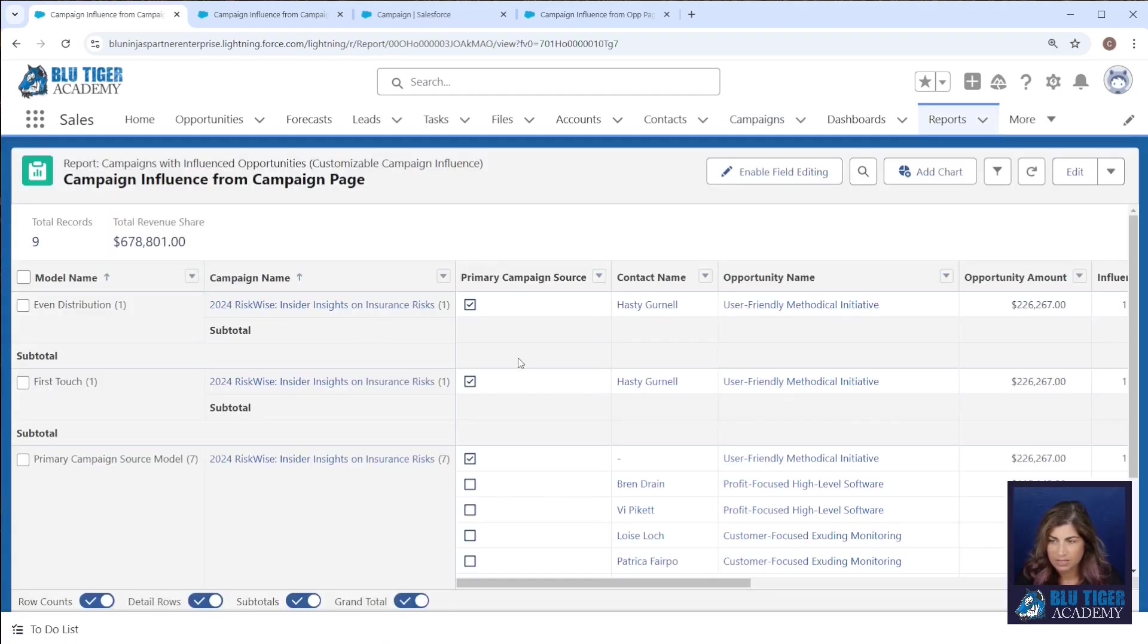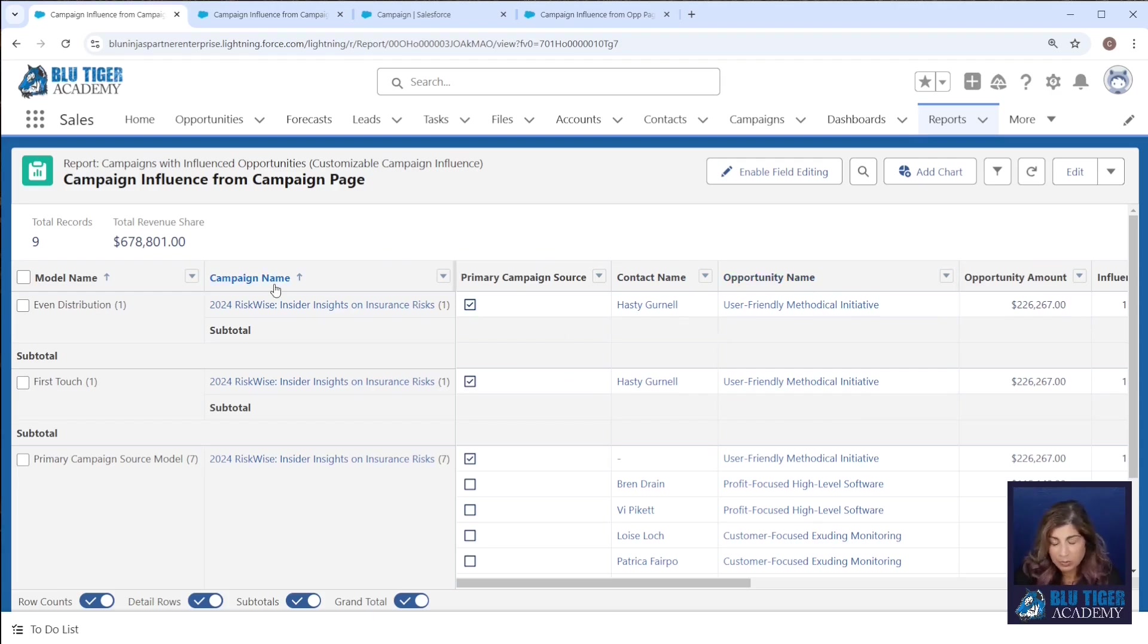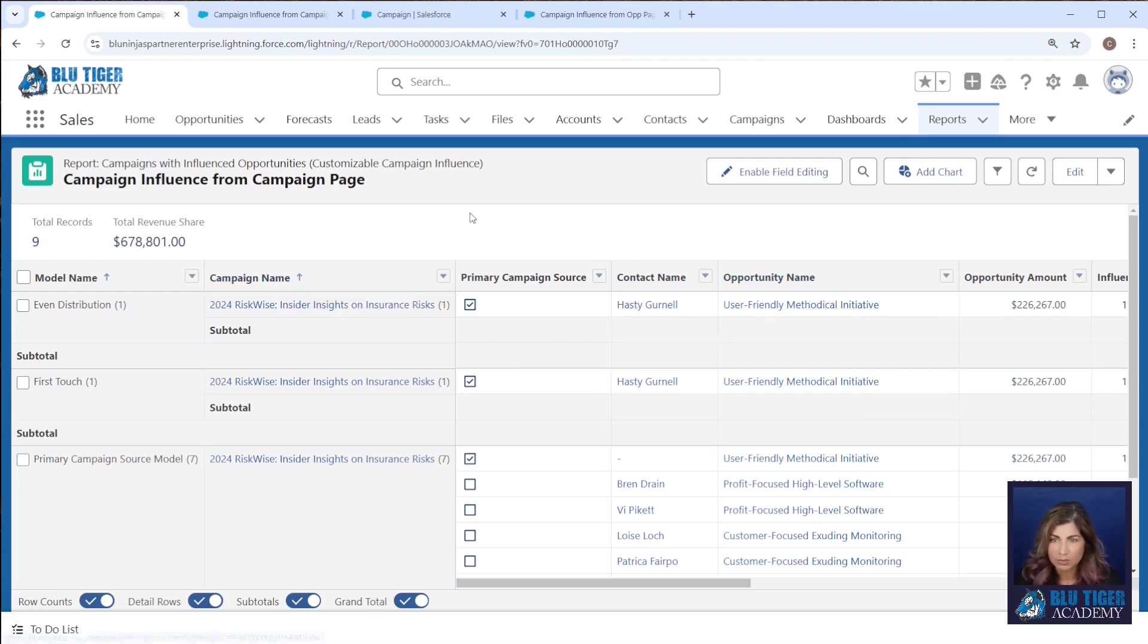And then we can see all of the opportunities for this particular campaign. So it looks like we probably want to group this a little bit differently, right? So we don't need to group by campaign name, it'd be more helpful to group by opportunities.